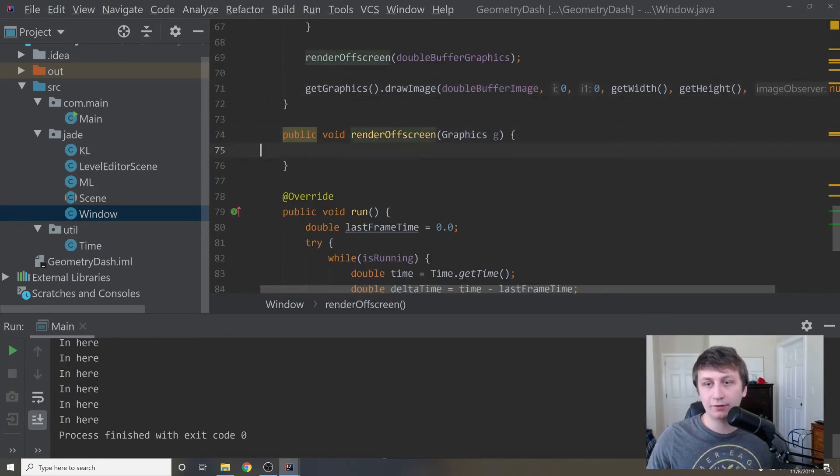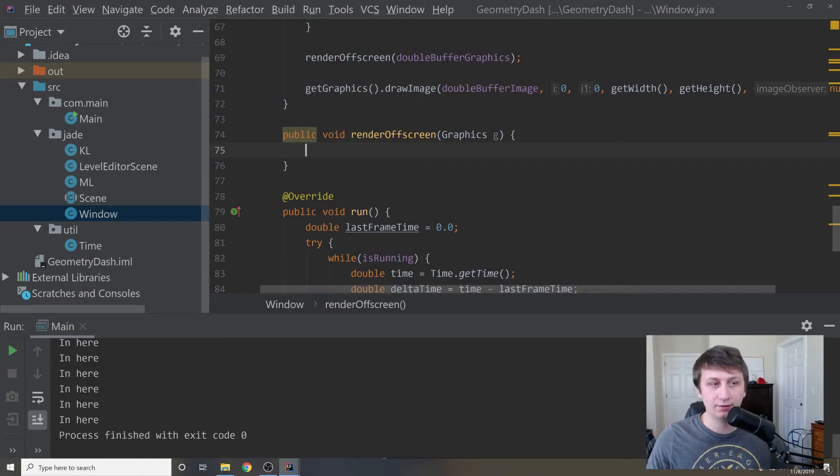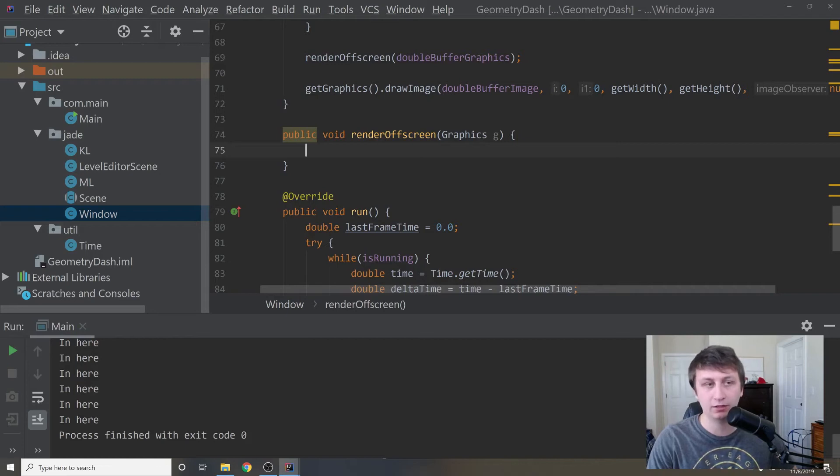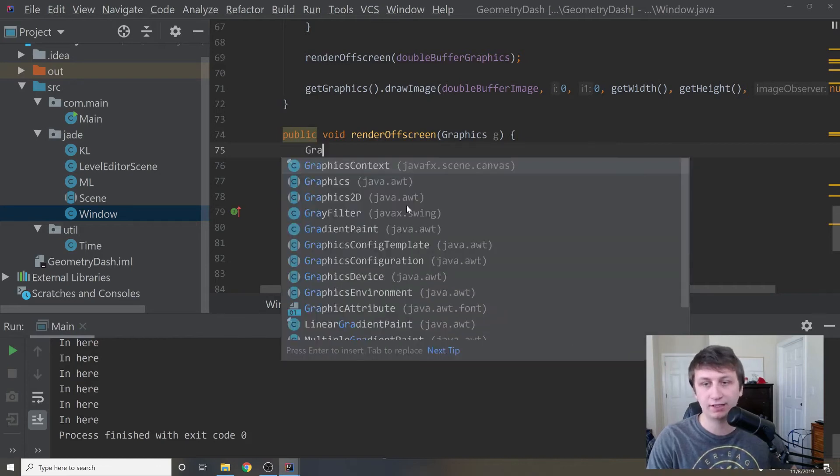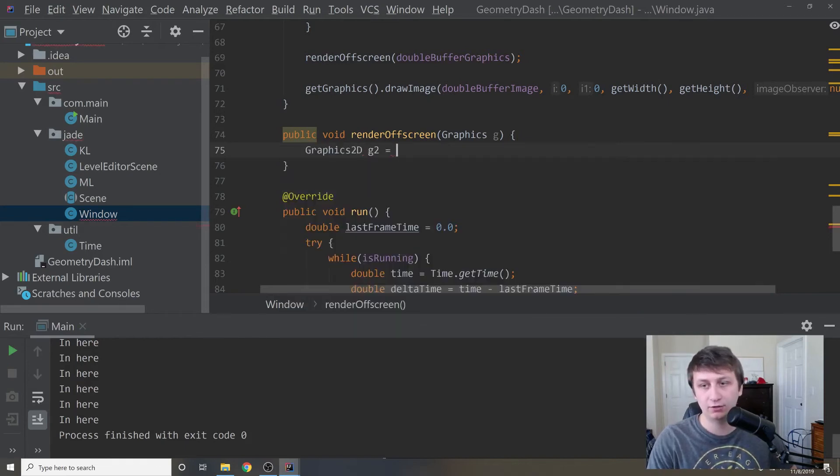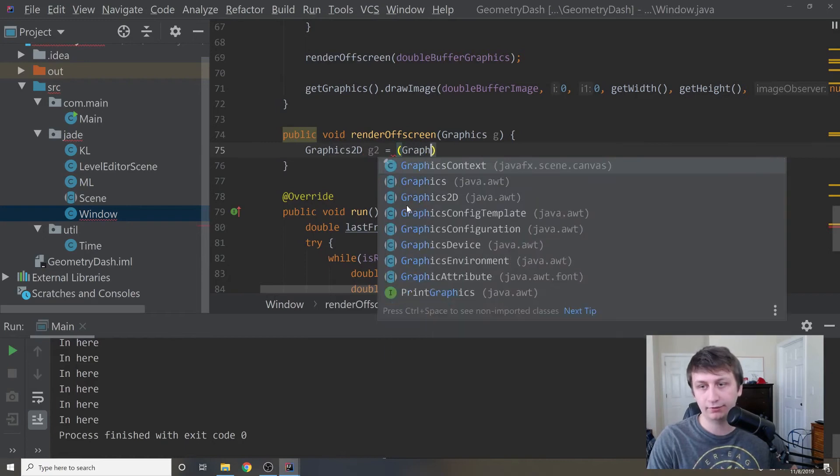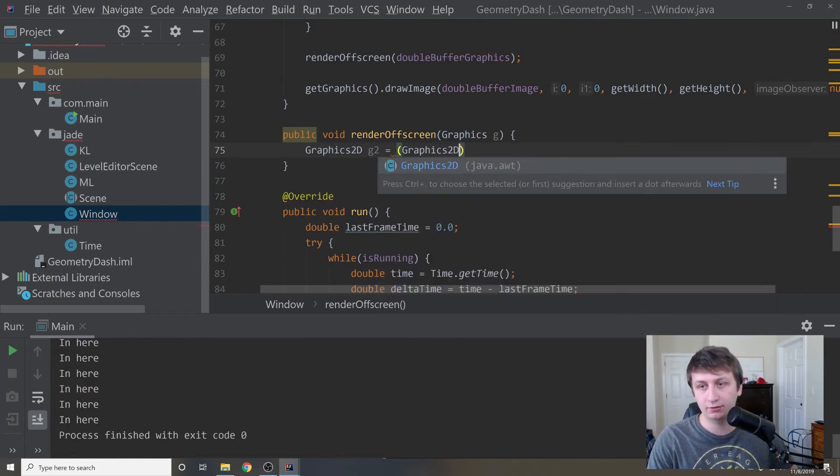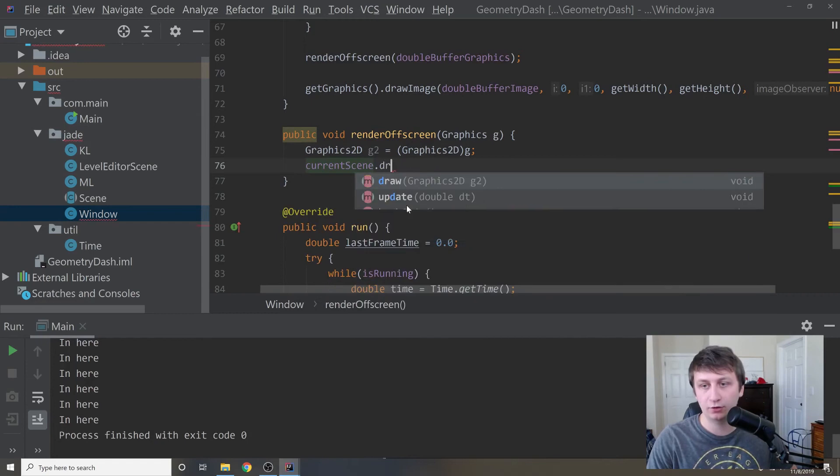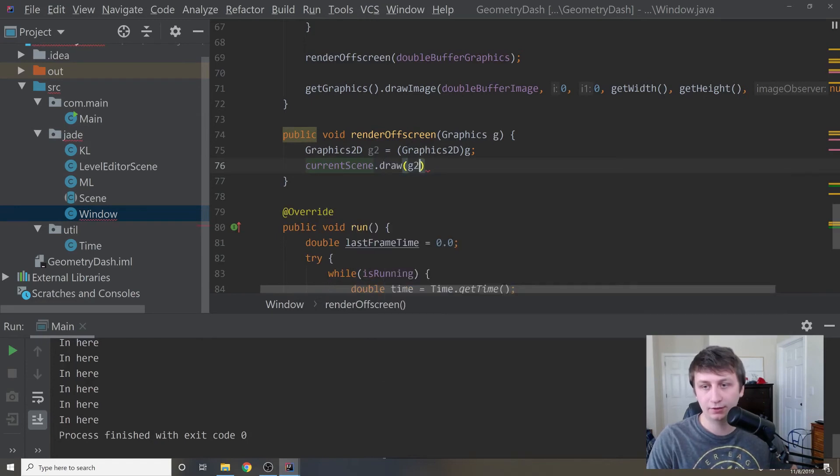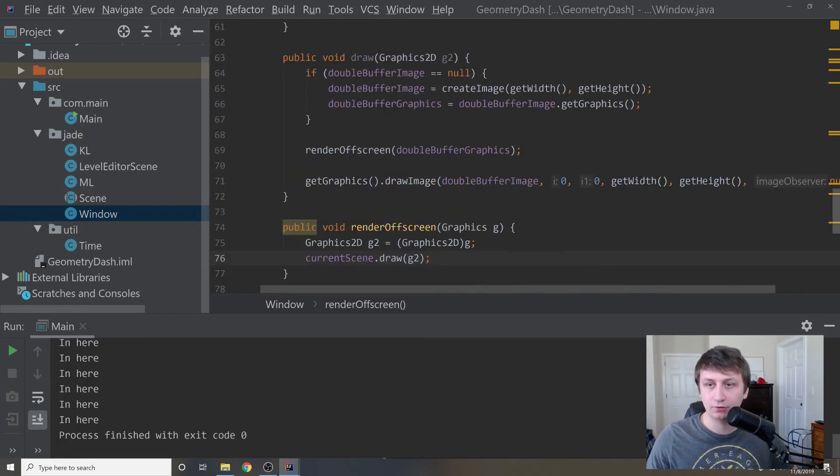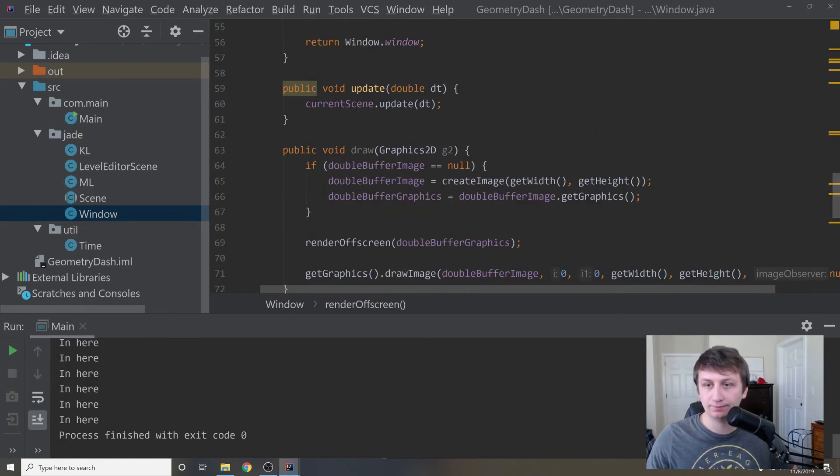Then render off screen. What this is going to do is basically just call the draw method on our current scene. So literally, we'll just say graphics 2D G2 equals graphics 2D G. And then we will say current scene dot draw G2. That should draw whatever is being drawn in our current scene to the screen.